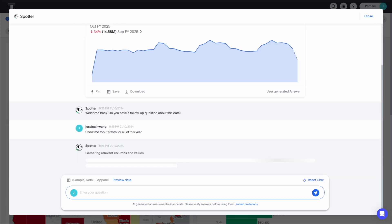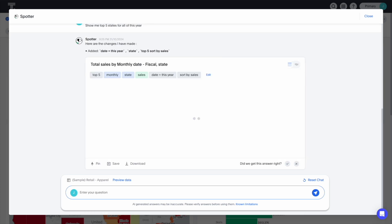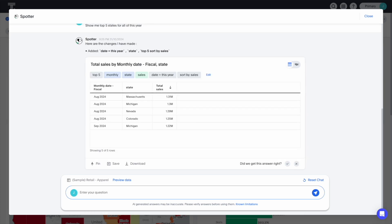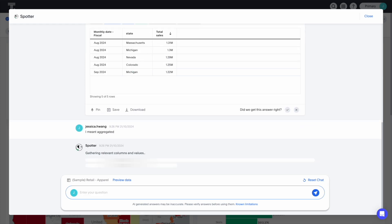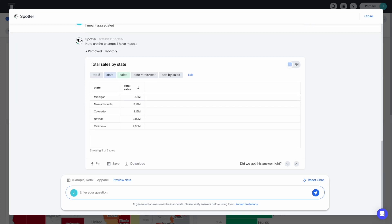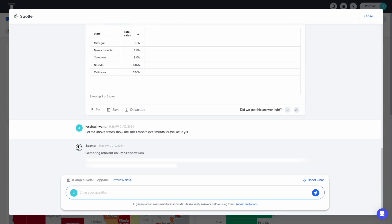Spotter understands your business context, natural language ambiguity, and complex analytical concepts — quickly answering anything from 'I meant aggregated' to 'for the above states, show me sales month over month for the past three years.'